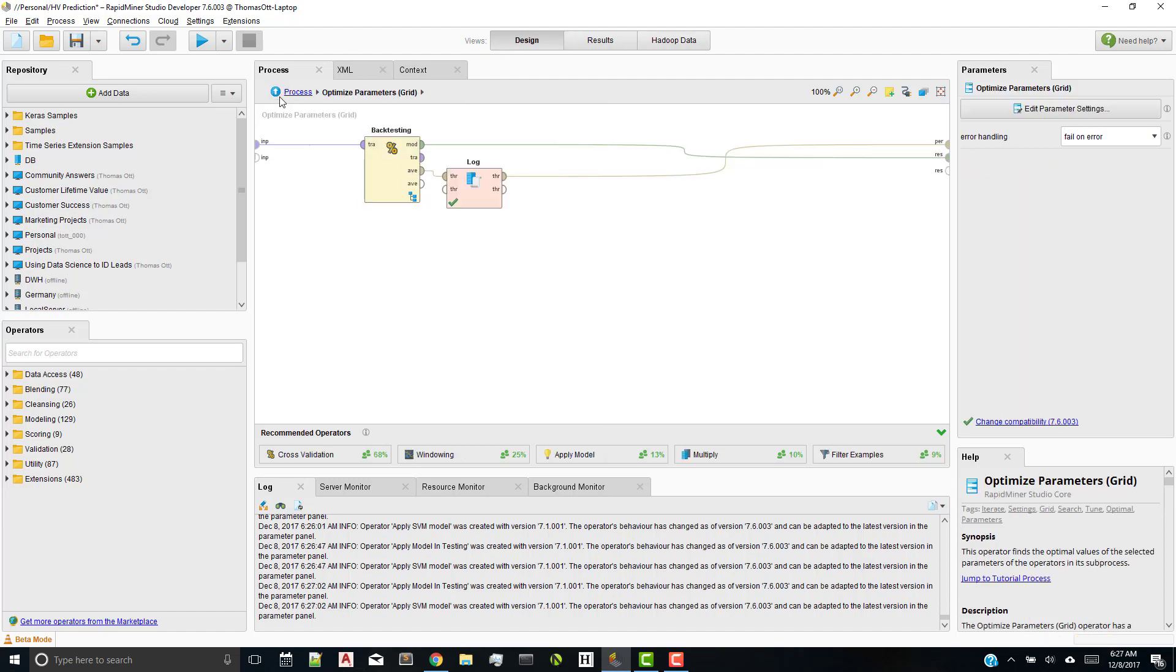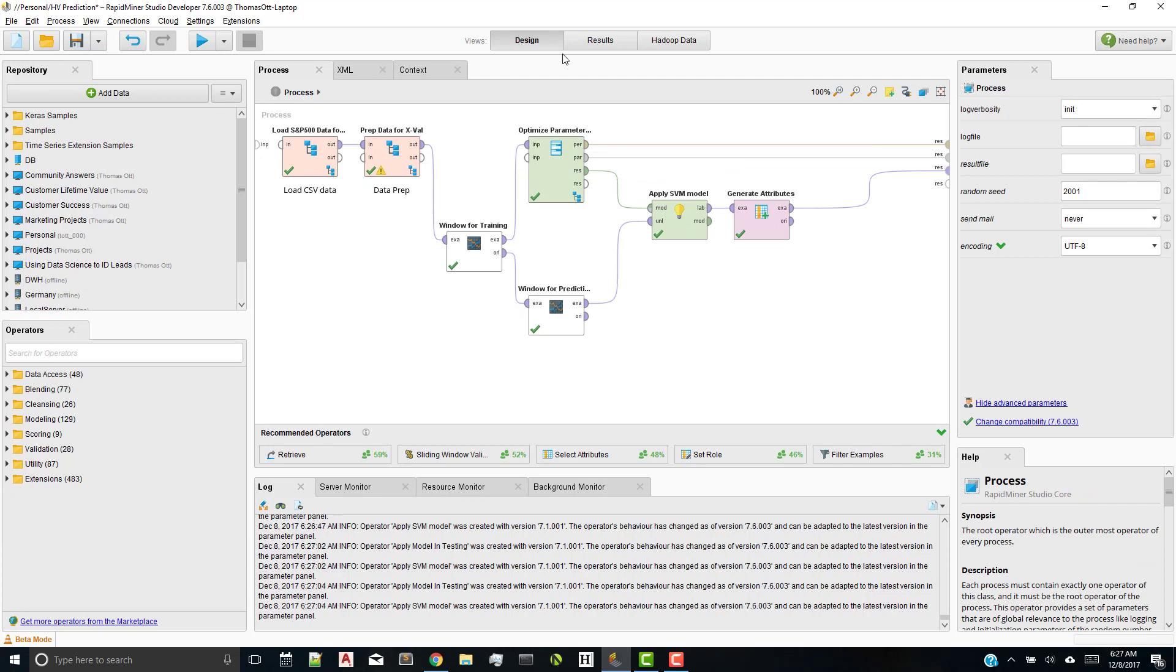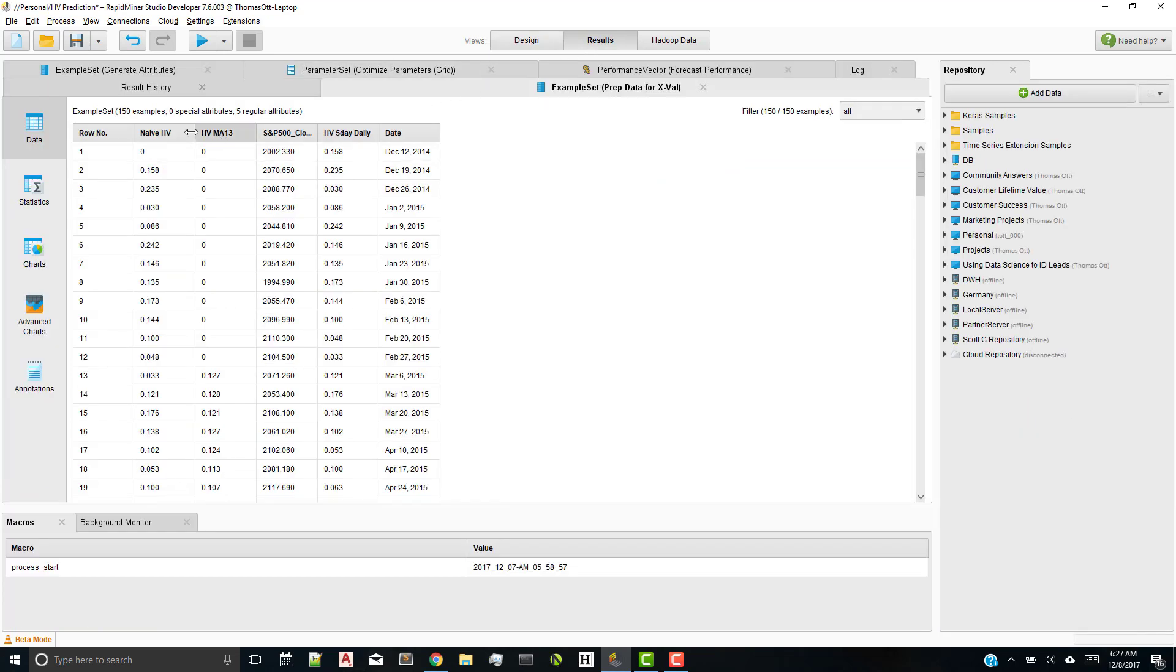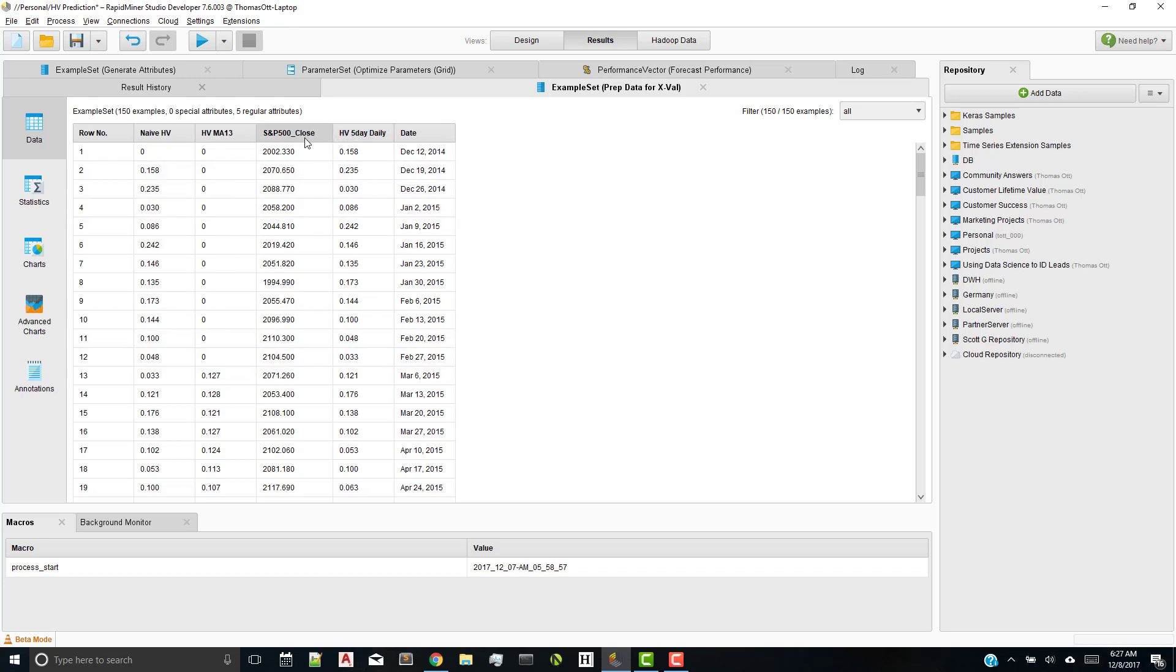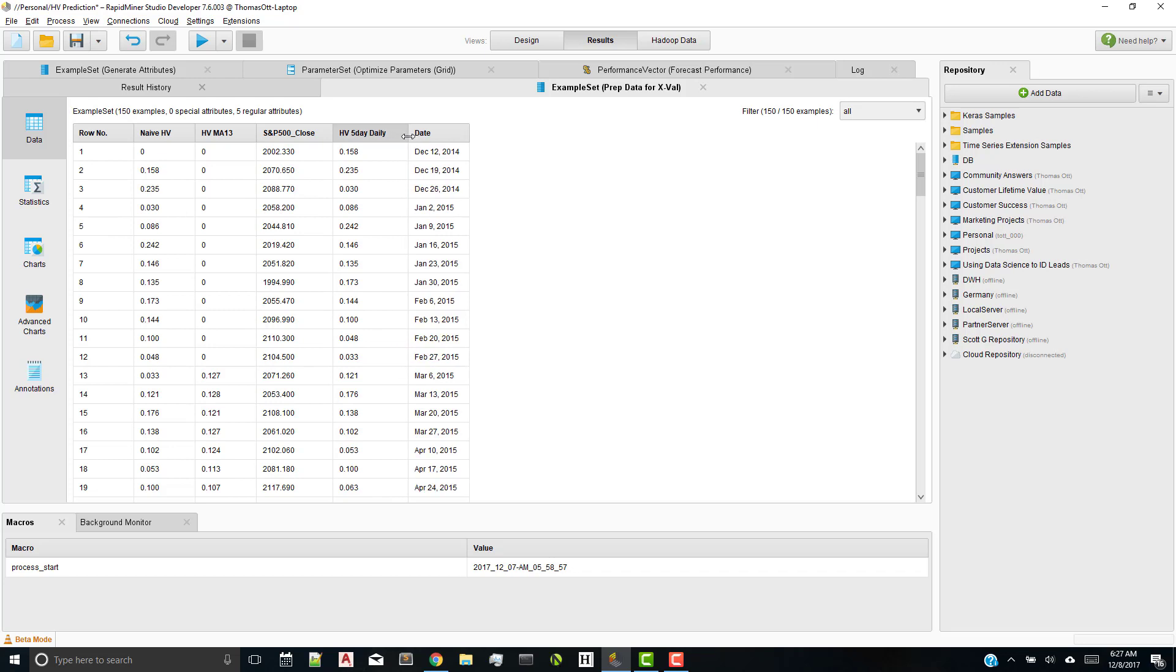So when I first run all this data, my initial training data looks like this. Here's my Naive Bayes calculation, which is one step ahead, my historical 13-day moving average. Then I have an S&P 500 close that I left in there, as well as my historical five-day volatility, and then some dates.